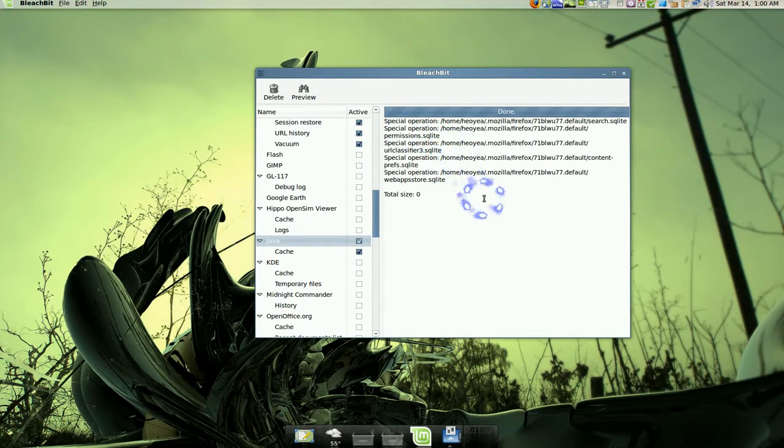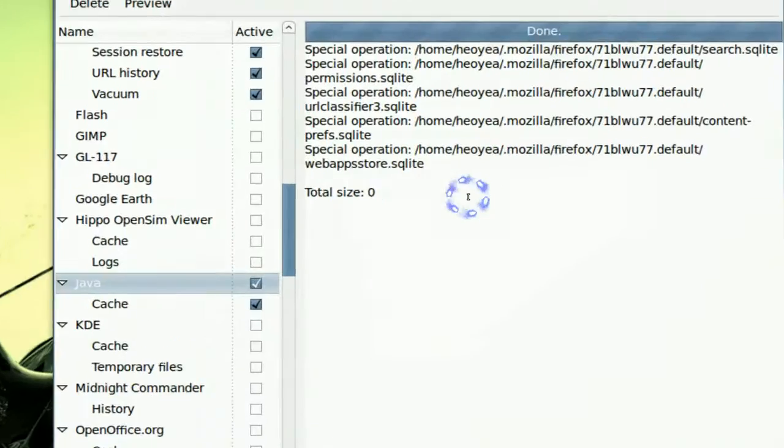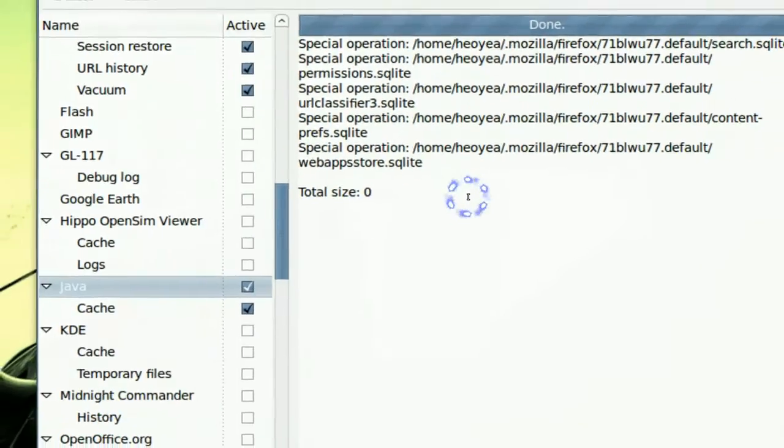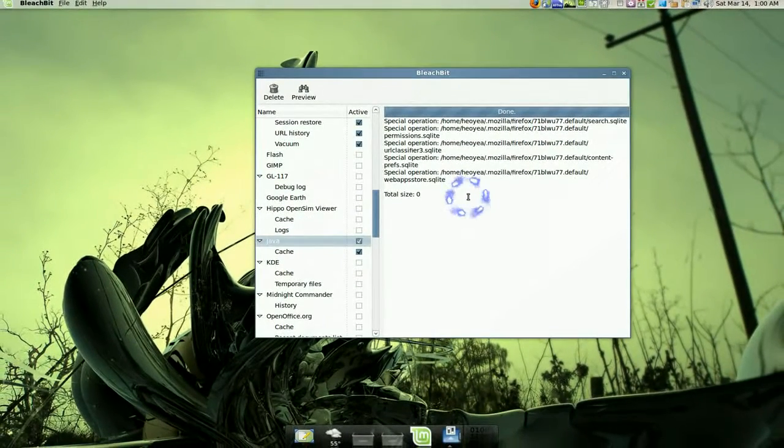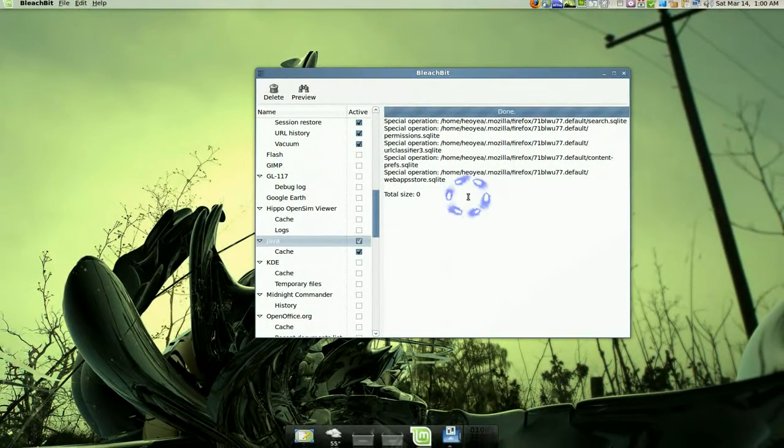So you click preview again. The size is zero. And that's pretty much it.